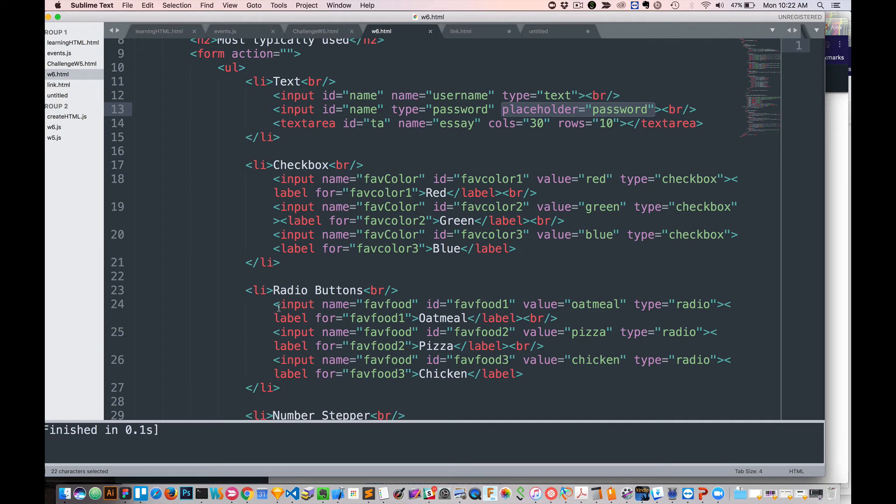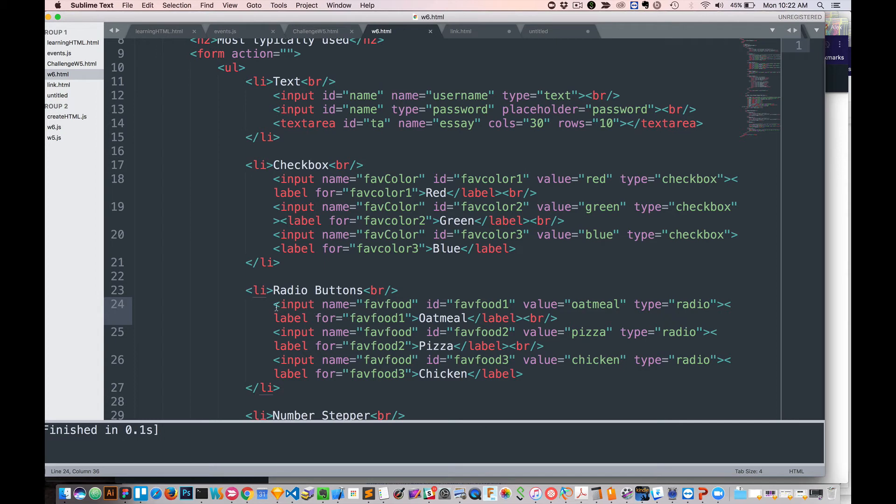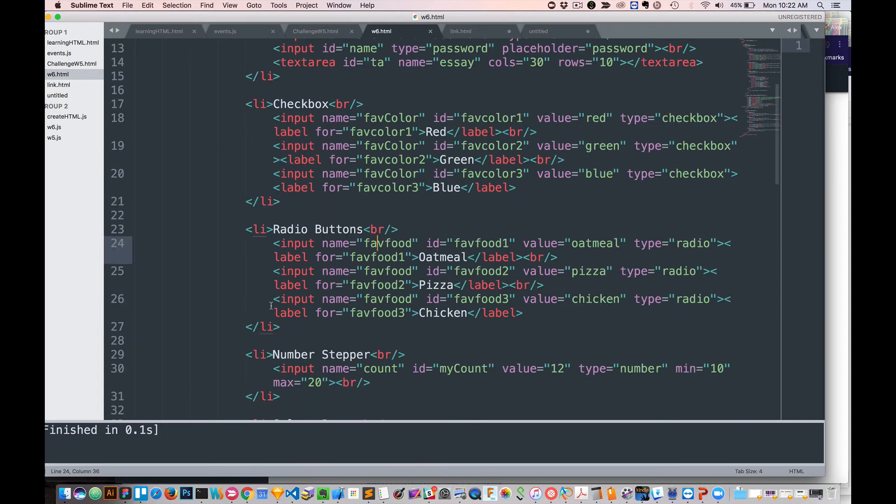Same thing with radio buttons. There's name fav food, name fav food, name fav food. So whenever I select it, it's going to give me a single result. But they have to be the same, or else it won't know that we're trying to figure out what that specific value is.